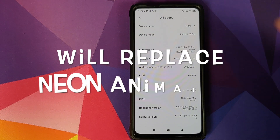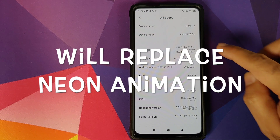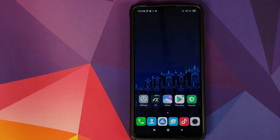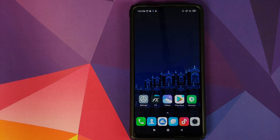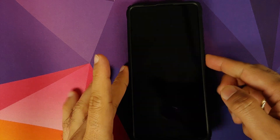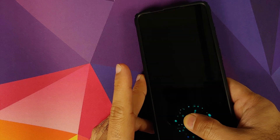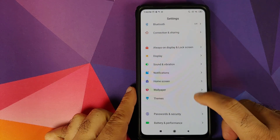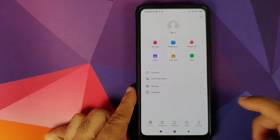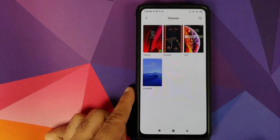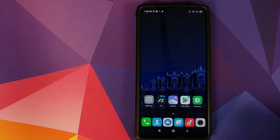I do have the Redmi K20 Pro running MIUI 11.0.4.0 based on Android 10. All the files and applications we are going to use in this video are linked in the description. Let me show you my current animation — this is what it looks like. We can also go into Settings, then Themes, My Page, and back into Themes to confirm I do not have any other fingerprint animation installed.